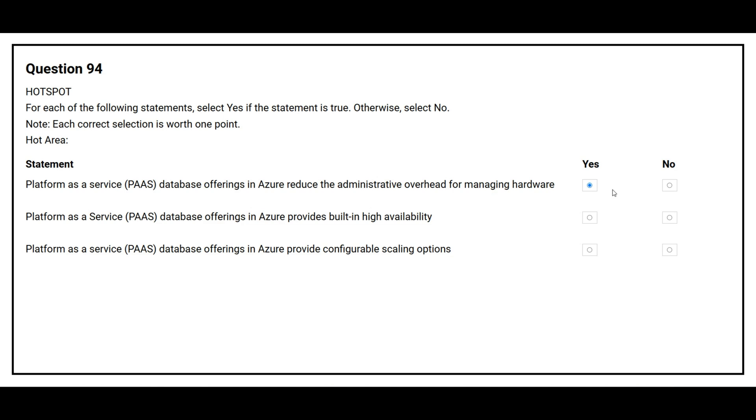The second statement is platform as a service database offerings in Azure provide built-in high availability. The correct answer is yes.